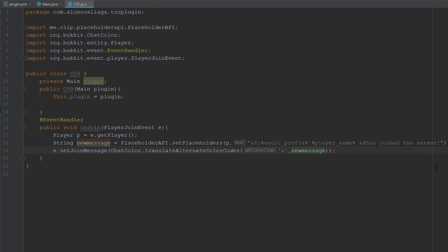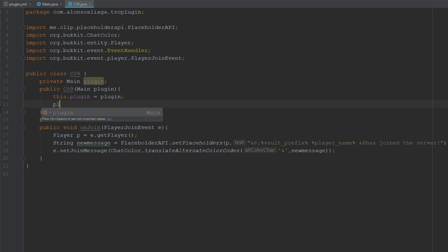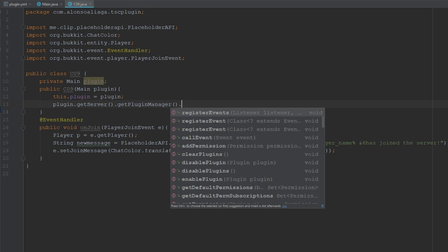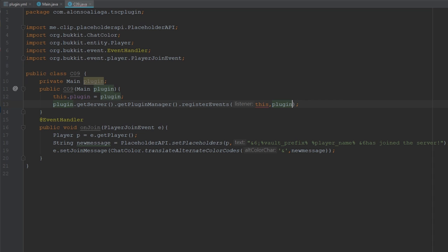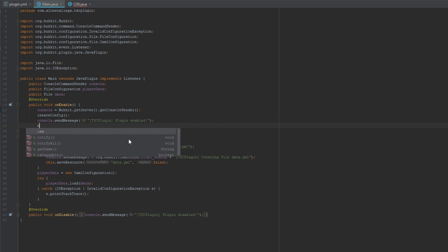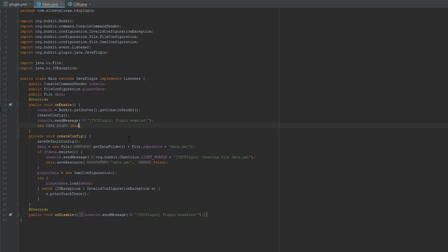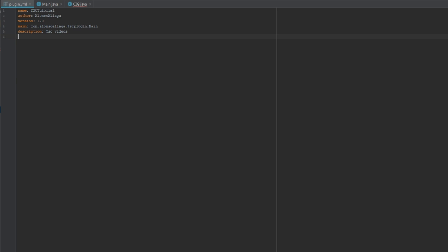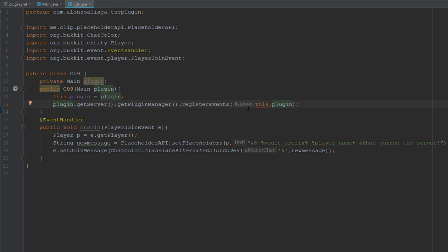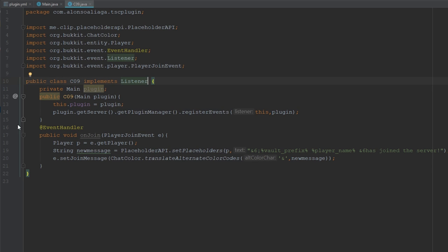Now we have the placeholder replaced, but it doesn't have color — it will show the raw ampersand character. So we're going to use ChatColor.translateAlternateColorCodes to give it color. Then let's register the class using getServer().getPluginManager().registerEvents(), passing this and the plugin instance. Don't forget to also add PlaceholderAPI as a depend in your plugin.yml, and implement Listener on the class.